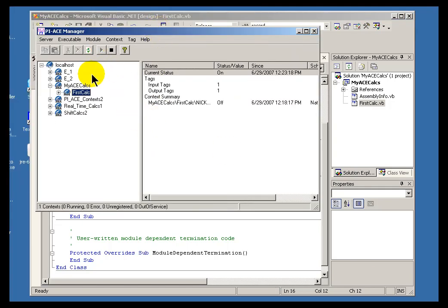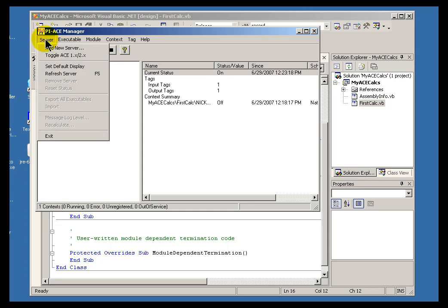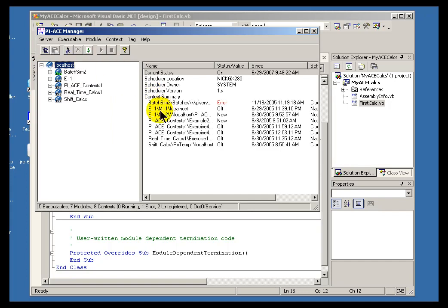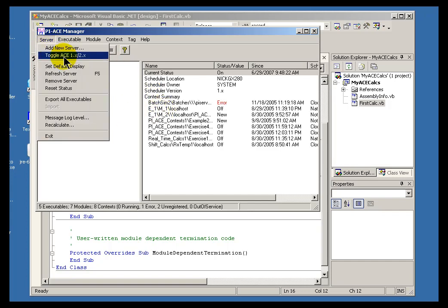I've brought up the ACE Manager. Within the ACE Manager, I can toggle between ACE1 and ACE2. This is ACE1.